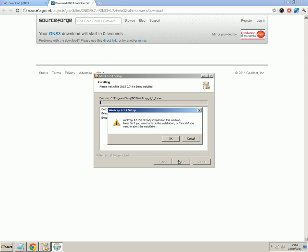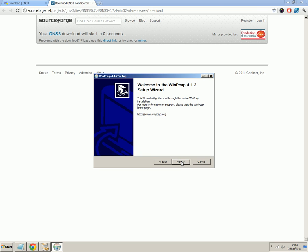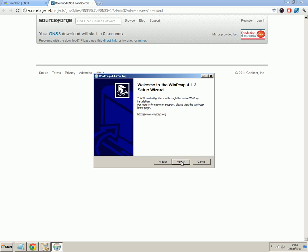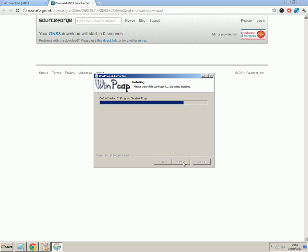Okay, so I've got a message here that says WinPCAP is already installed on this machine. This is just an extra add-on that allows GNS3 to work. I've already got it installed on my machine. That's fine. I'll just click OK. Next, agree. And this is going to install WinPCAP. Just allow it to start the driver at boot time.